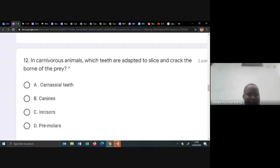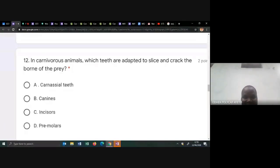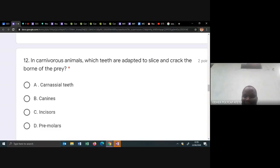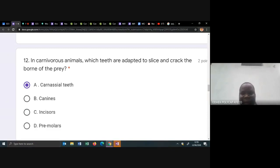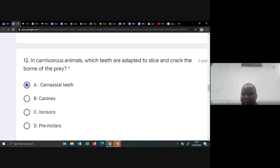In carnivorous animals, which teeth are adapted to slice and crack? Scissor-like slicing and cracking bones — that is the carnassial teeth. Make sure you know the functions of canines, incisors, and premolars in both carnivorous and herbivorous animals. You never know — the next question may come from carnivorous or herbivores.